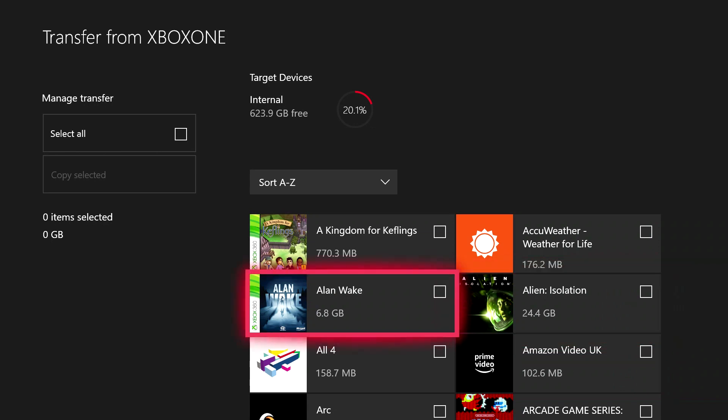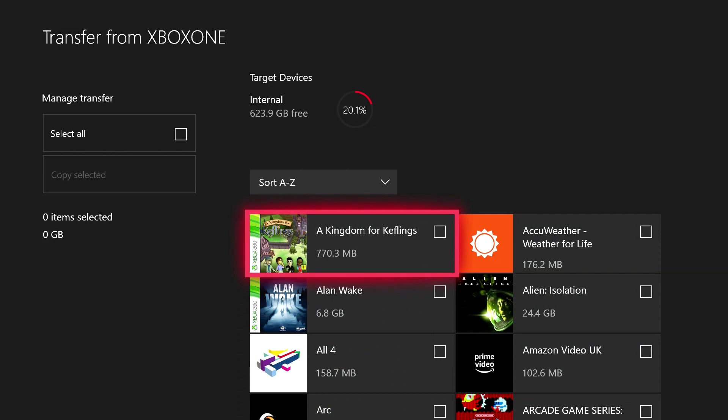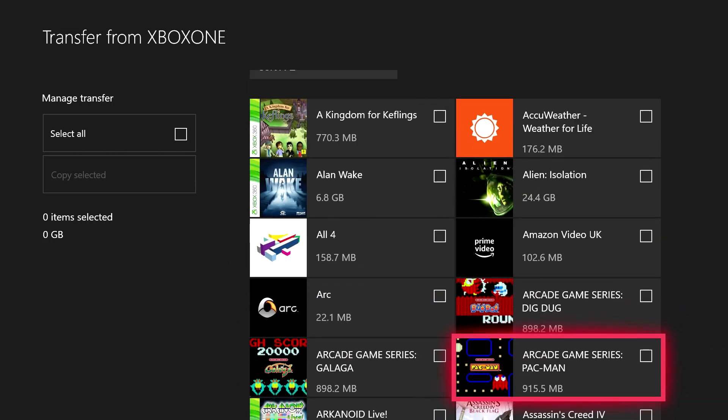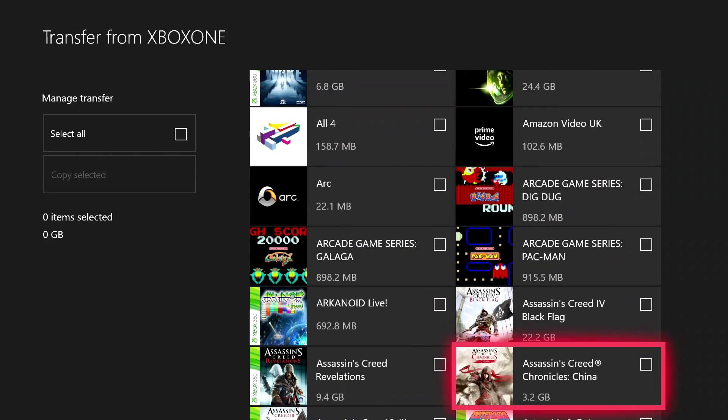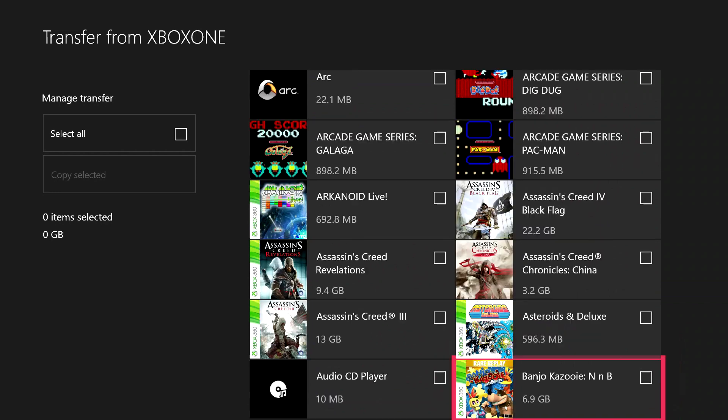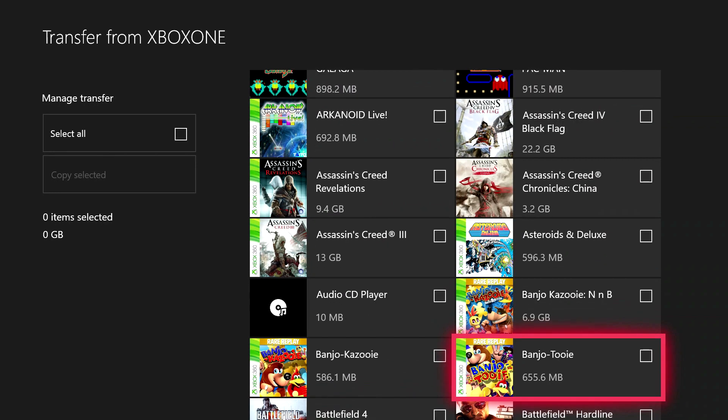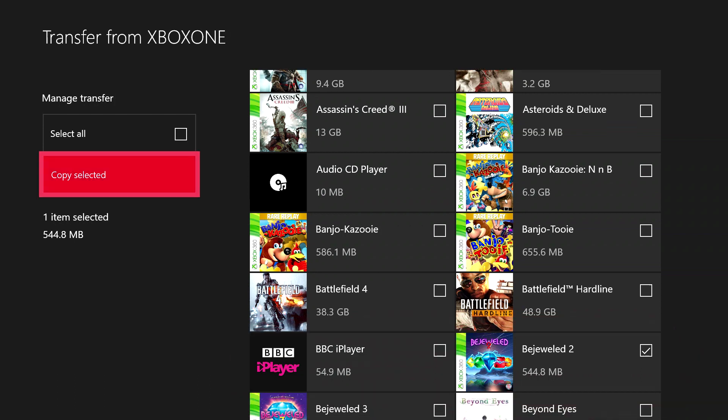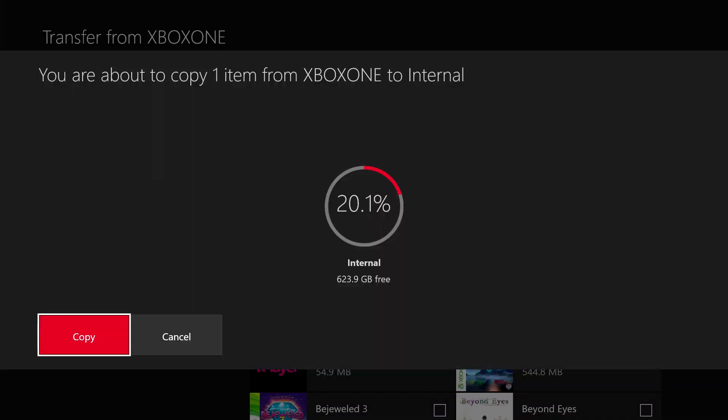So what you want to do now is you go through and you look for games that you want to copy across. So if we go down, let's have a look. We've got Bejeweled 2. Let's select that because that would be fairly safe for him to play. And if you look now across on the left-hand side, you've got one item selected, 544.8 megabytes. So what you do now is you go on to Copy Selected and you press the A button on your controller and it will now show you this screen.